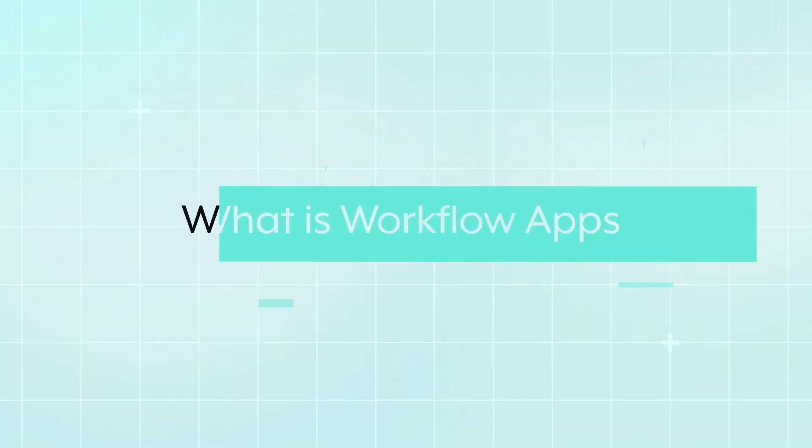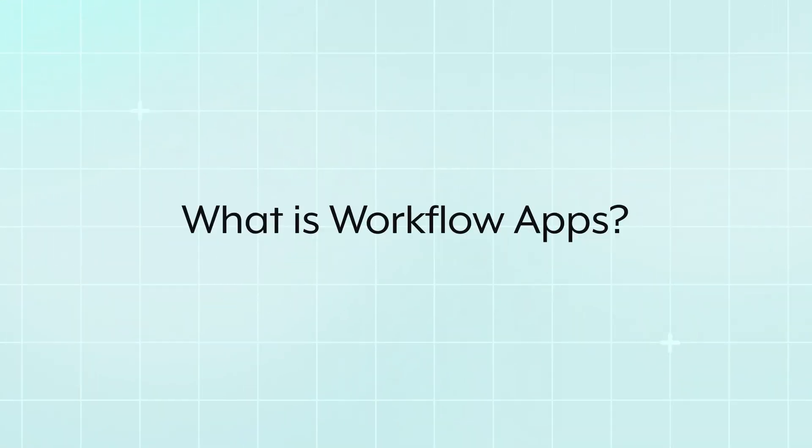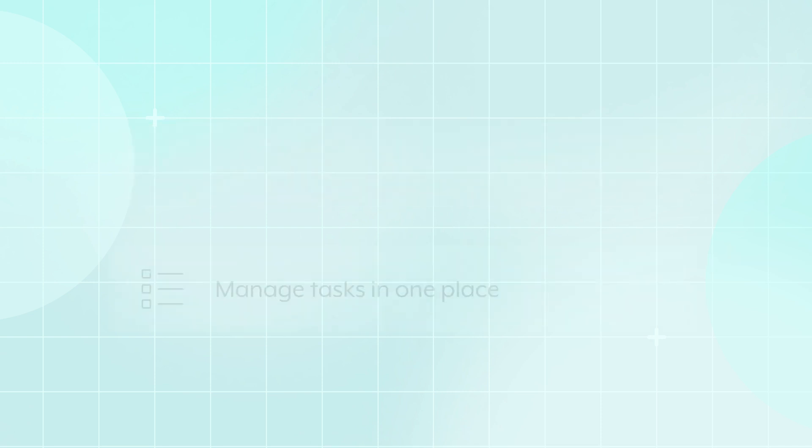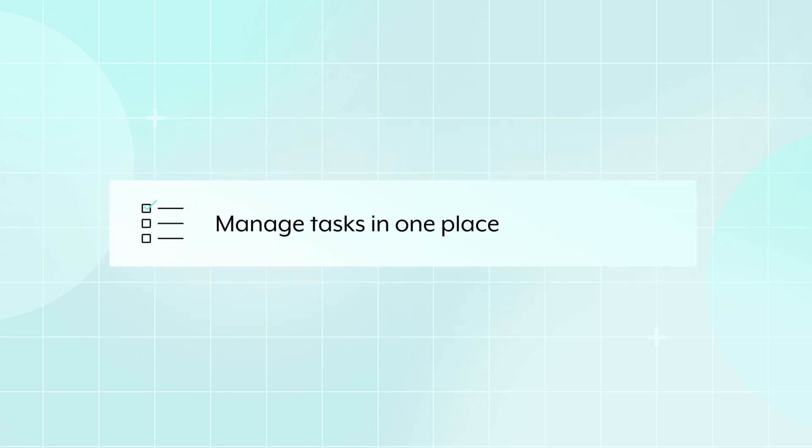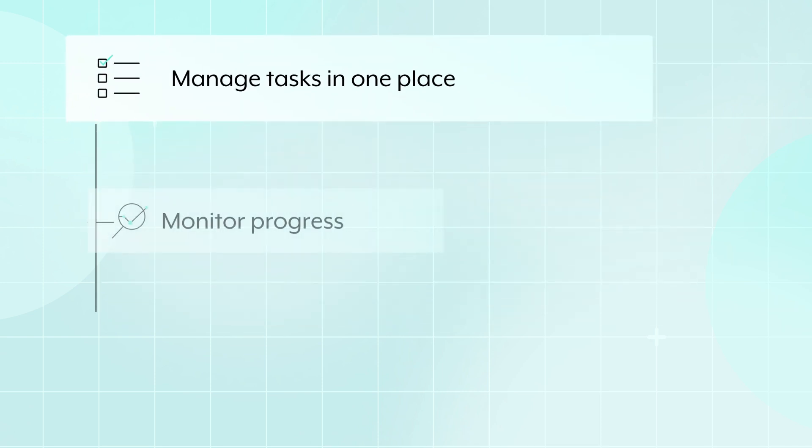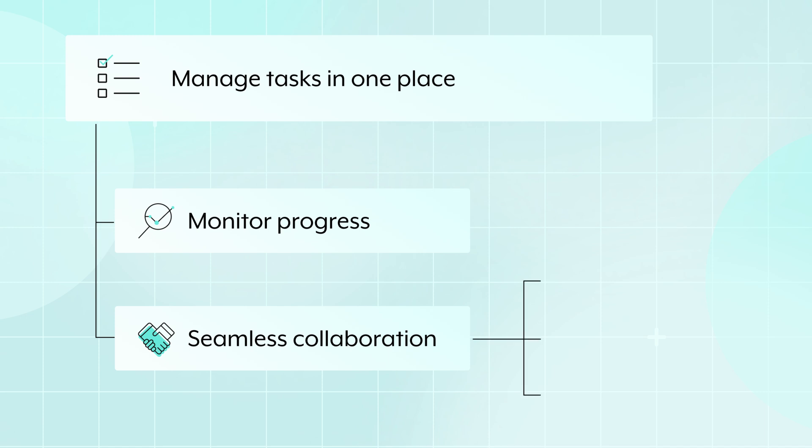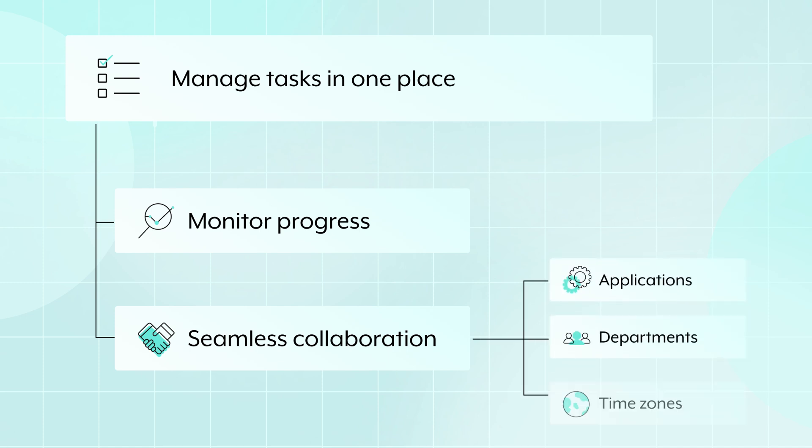Workflow Apps gives you the power to make your business processes just right for you, with customizable workflows and automation, and a one-stop shop portal to make interacting with these workflows a snap. Imagine having all of your tasks managed in one spot where you can see them clearly, monitor their progress, and efficiently collaborate across applications, departments, and time zones.